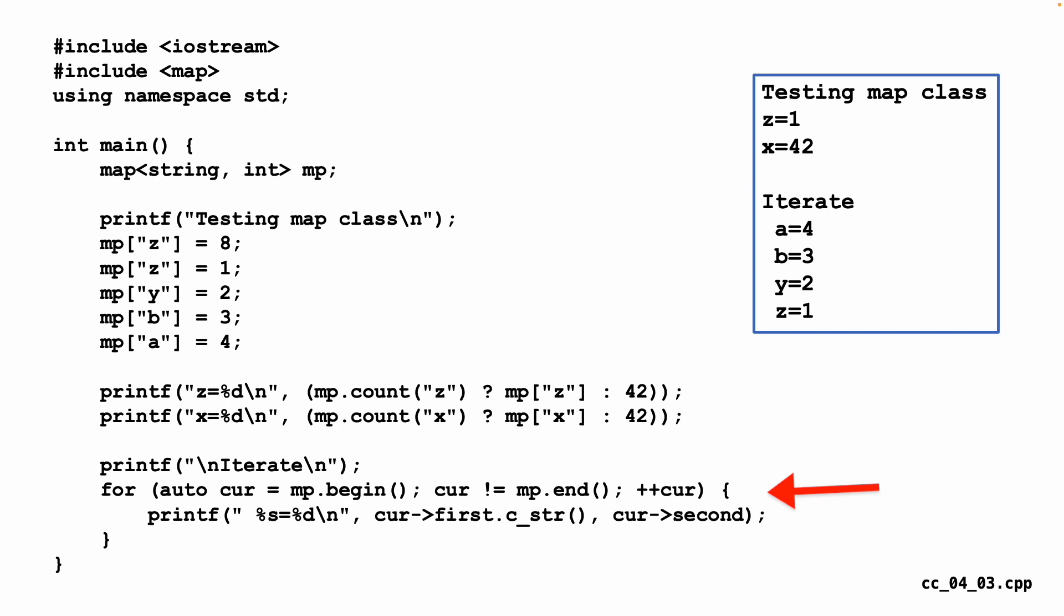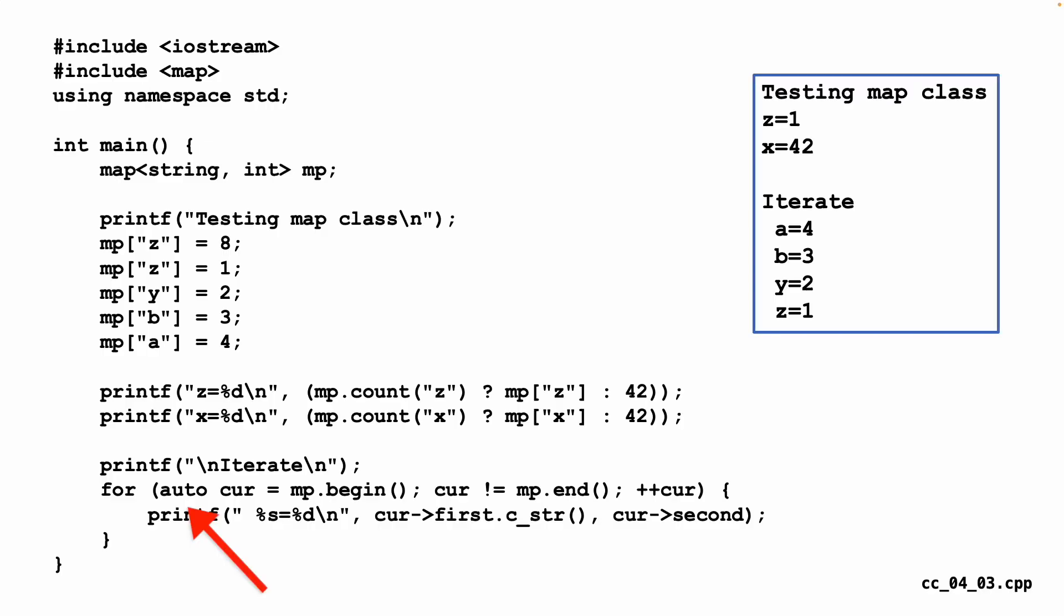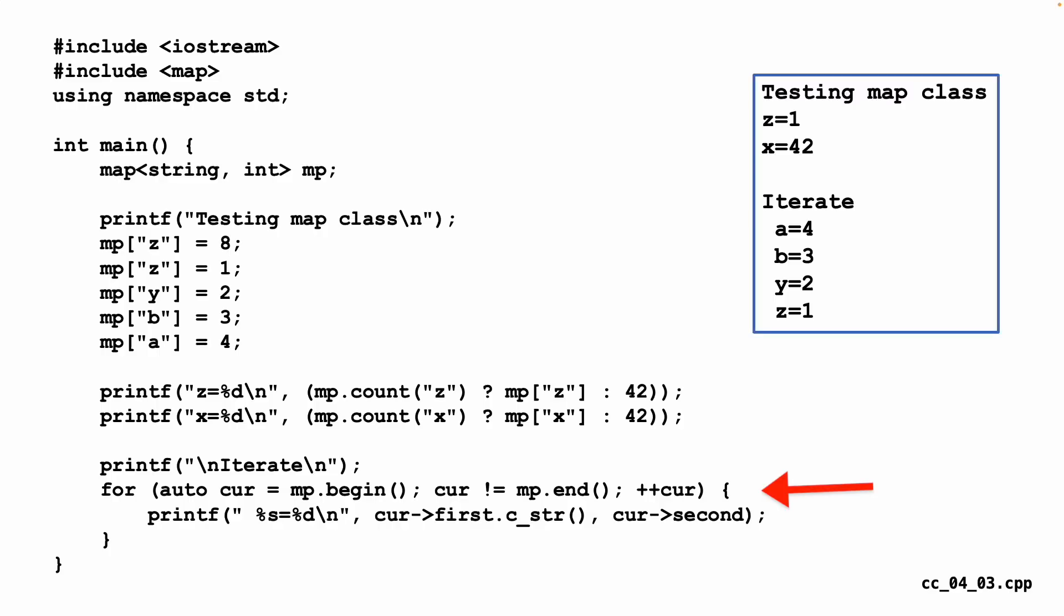But now we see an iteration. So it says for auto. Auto is a type, but it's an automatic type. It knows that this MP is a map string int. And so it creates this current pointer. We don't have to care about that. The variable cur has a type. Whatever the MP begin is going to give us back as a type. It makes cur the right type. So this is like whatever type you want. But it is not any type. It's a very precise type. That's a hallmark of C++ is all the types are very, very precise.